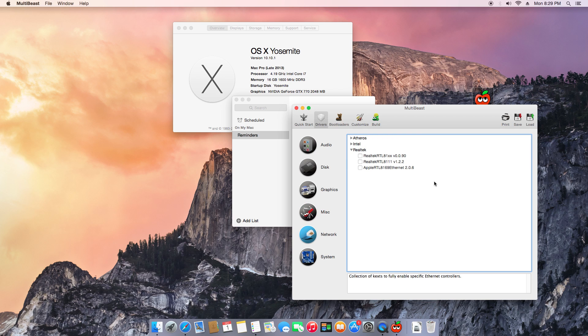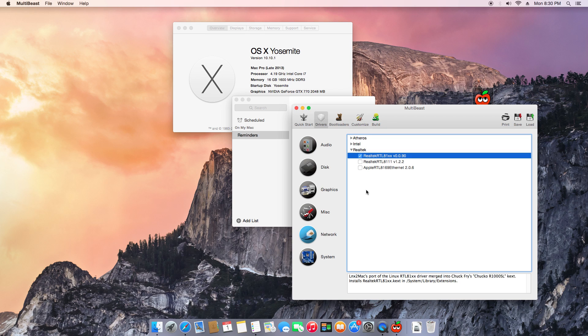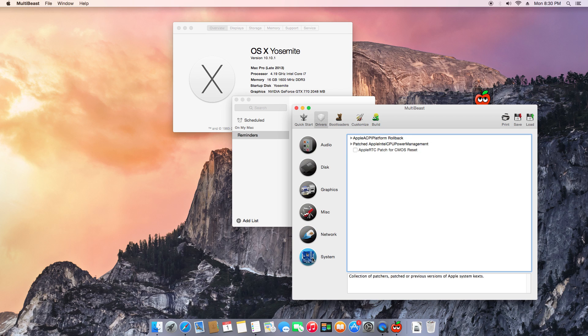Network: I use the first one, Realtek 81. That's about it. System: you don't have to do nothing here, so just go to Bootloader.